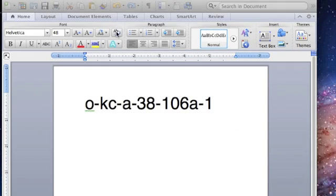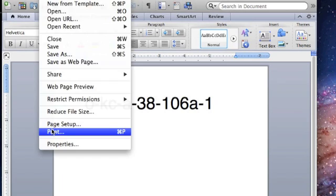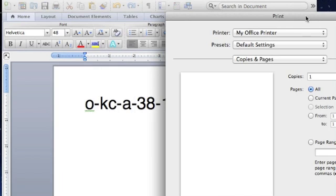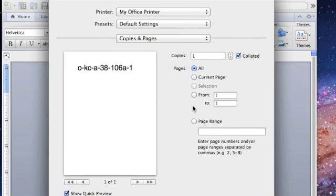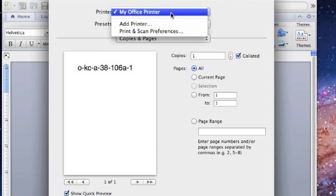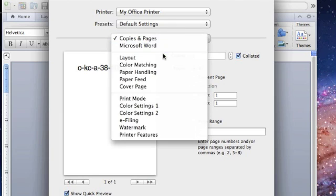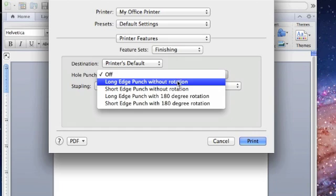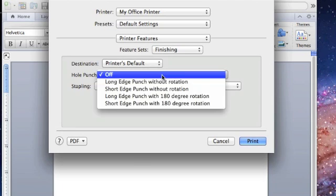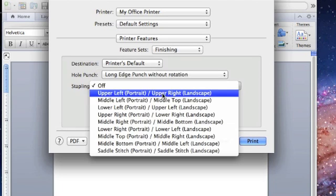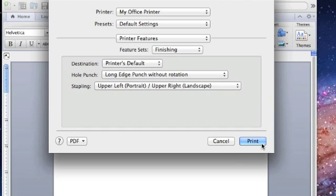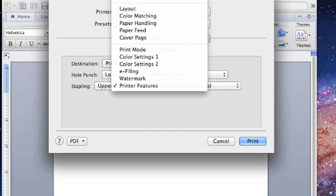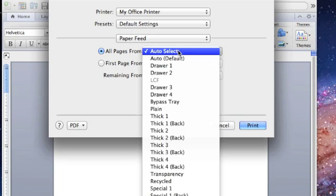Now if you were to print a document, under Printer Features you would be able to select Long Edge Punch without rotation, with rotation, and stapling. You would also be able to select the drawers under Paper Feed.